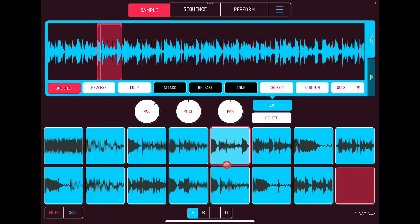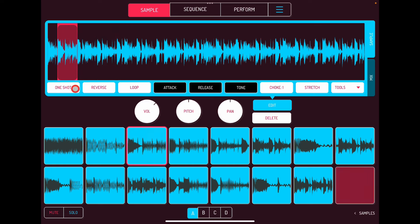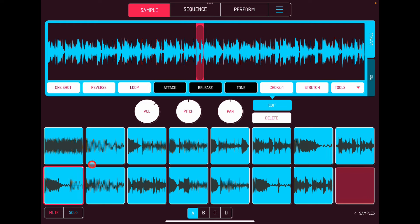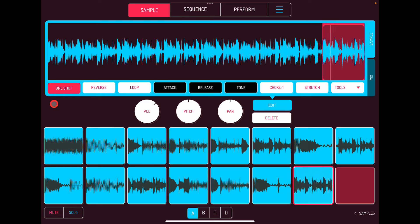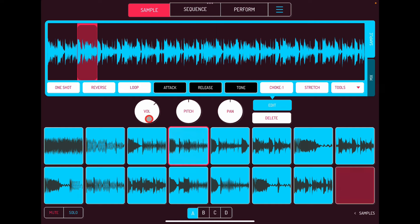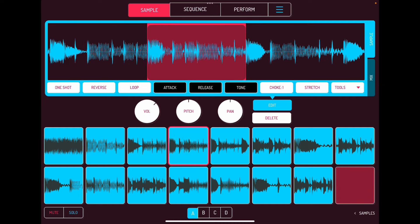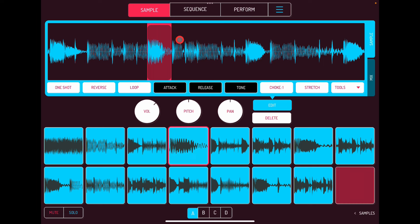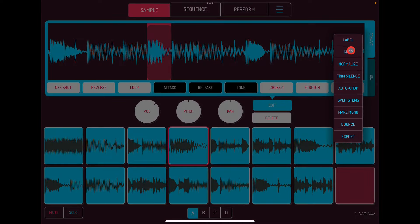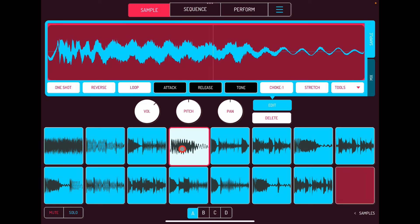What you can do now is go in and choose any of these chops. Let's switch One Shot off and look at a specific one — expand it and say we just want that section. Drag this in. We can keep everything or go to Tools and hit Crop, and now we've just got that sample.